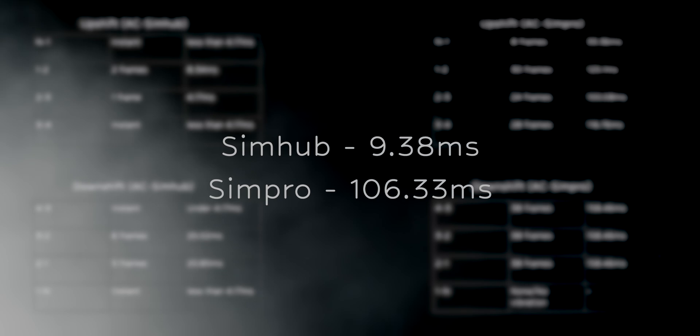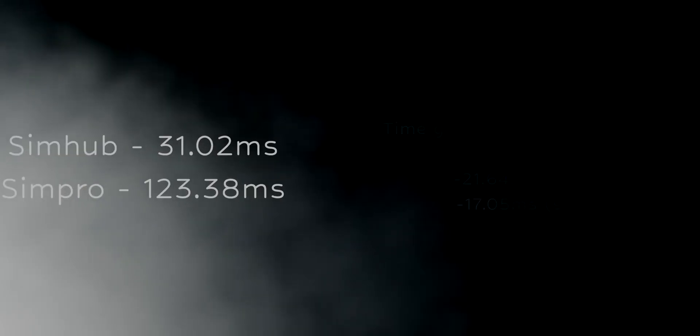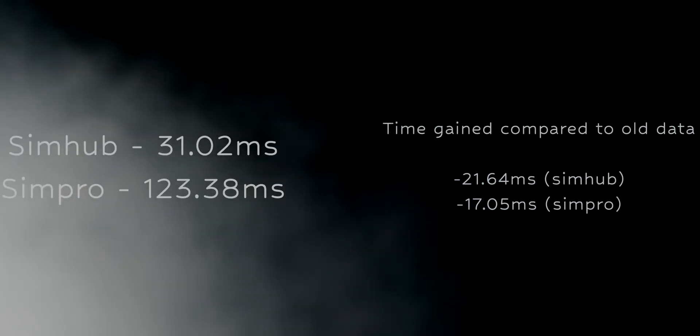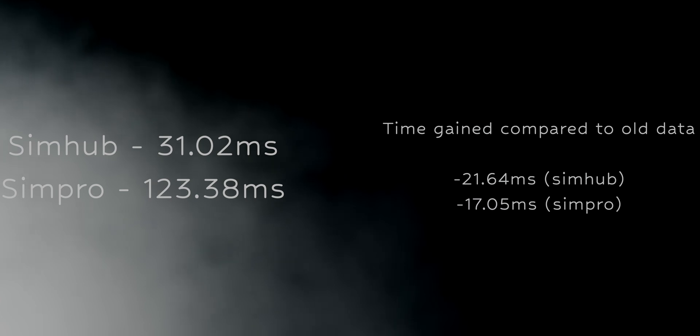So, definitely not ideal. Previously, it was 31.02ms for SimHub and 123.38ms for SimPro.